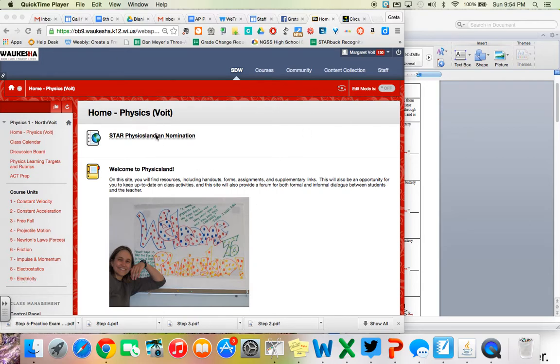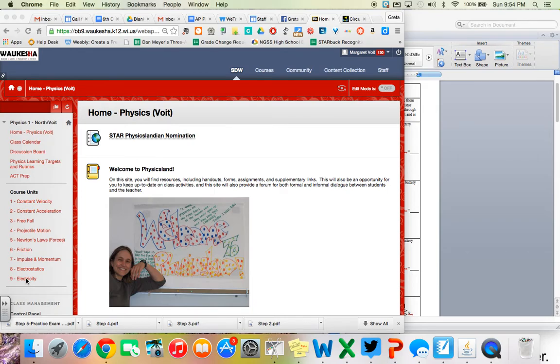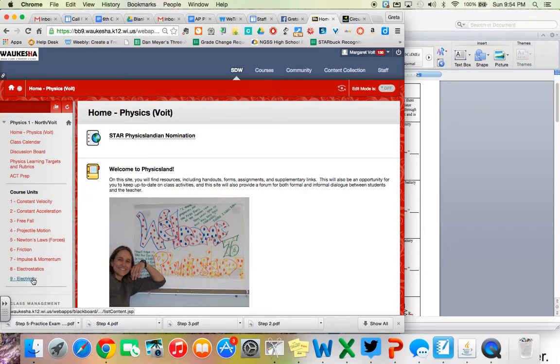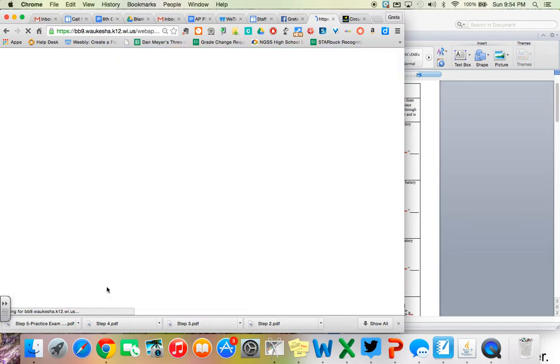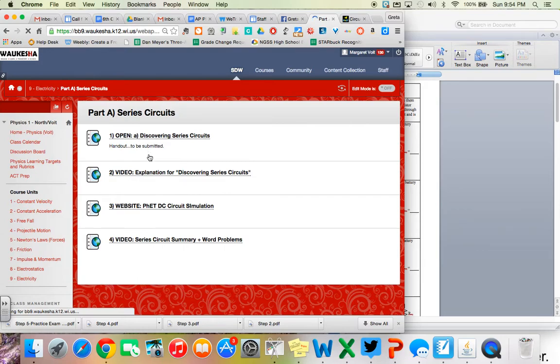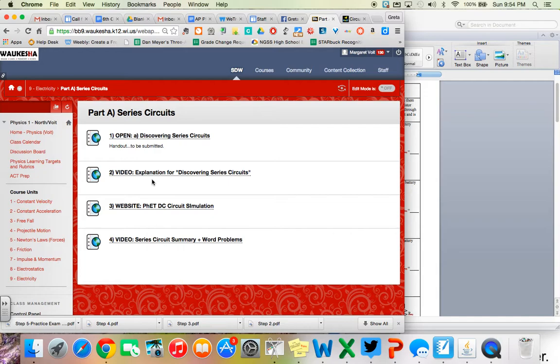First thing you need to do is go over to your Blackboard site. We're going to be using our Blackboard site for the next couple of days. Go down to Electricity, and once you click on that, you'll be able to click on Part A, which is the series circuit. Click on Part A series circuit. You're going to be working down through all of these over the course of hopefully about one class period.